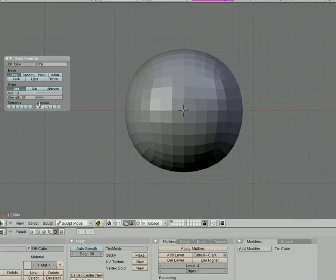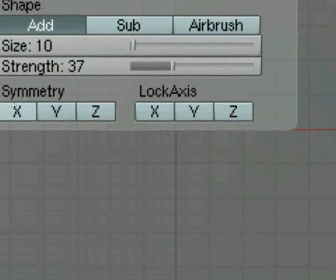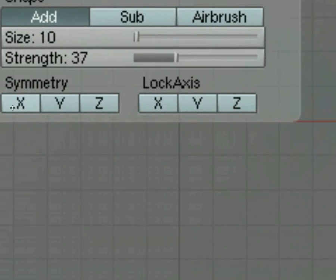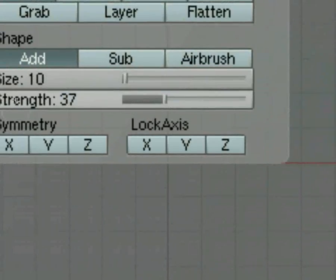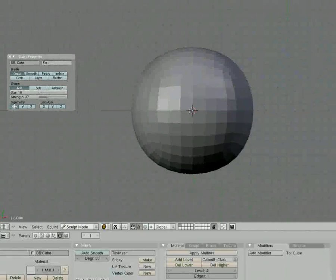We also need to include symmetry. Everything that we change on this, we're going to mirror over the x-axis. So I need to click Symmetry, X.